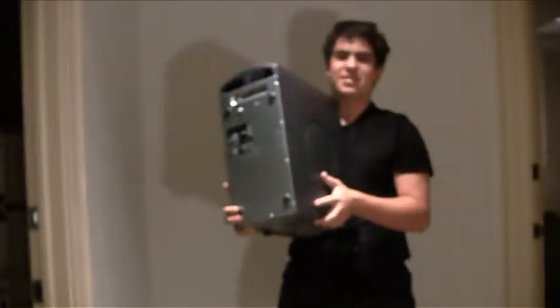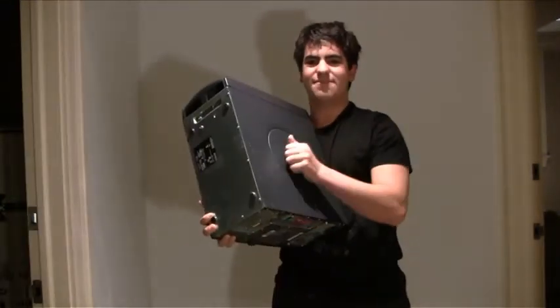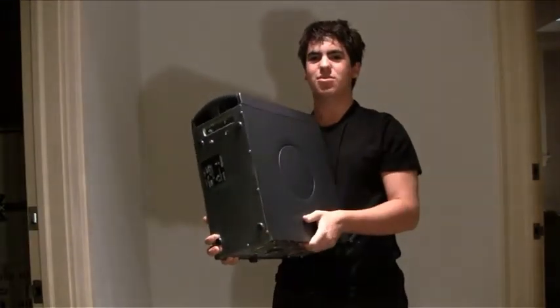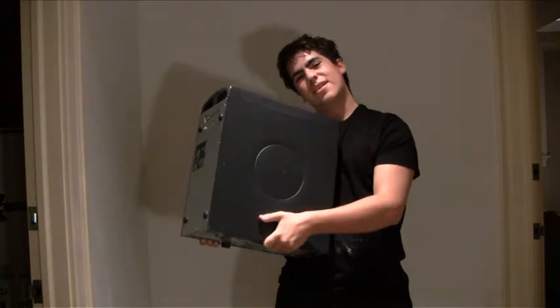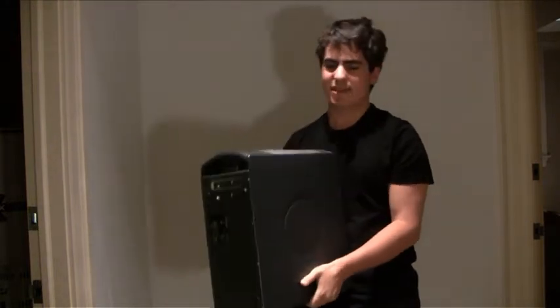Or, you could always go with the traditional option and get this laptop. Aren't these things great? So light. I love it. But anyway, get into this piece of s***.